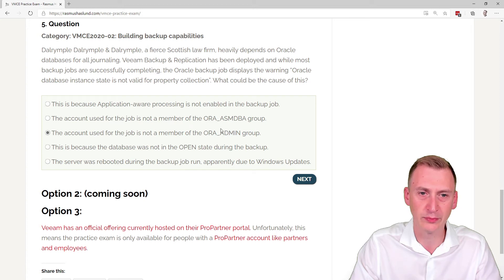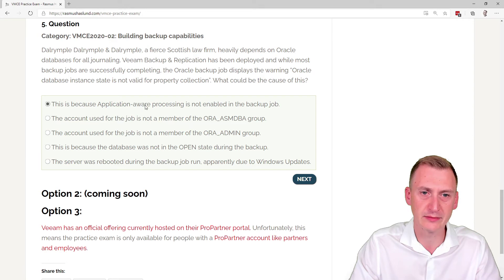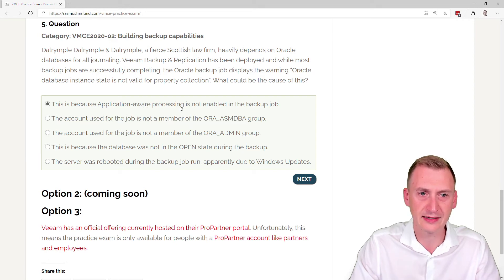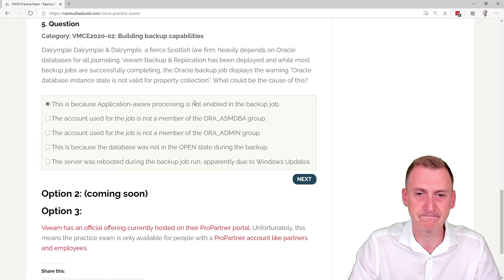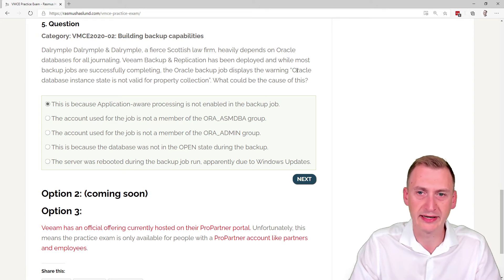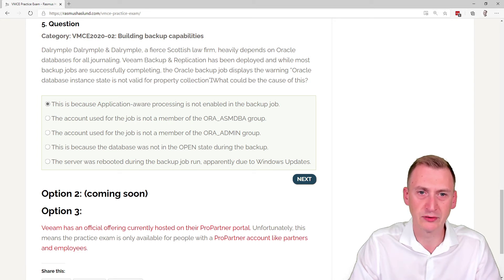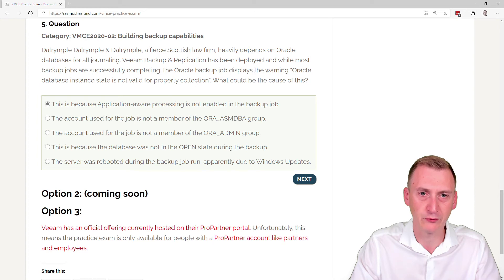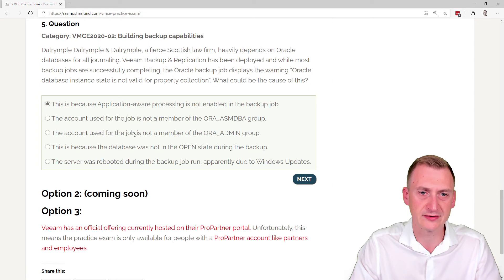Or maybe unless you're an Oracle person. So we'll have to go and take a peek. This is because application-aware processing is not enabled. That seems unlikely because here it's doing something for Oracle, and if application-aware processing was not enabled, it wouldn't be doing anything. It would just be snapshotting a machine that doesn't care about what's running. So I would say this first one and the last one are clearly just distractors here. So now we're down to the three ones here.